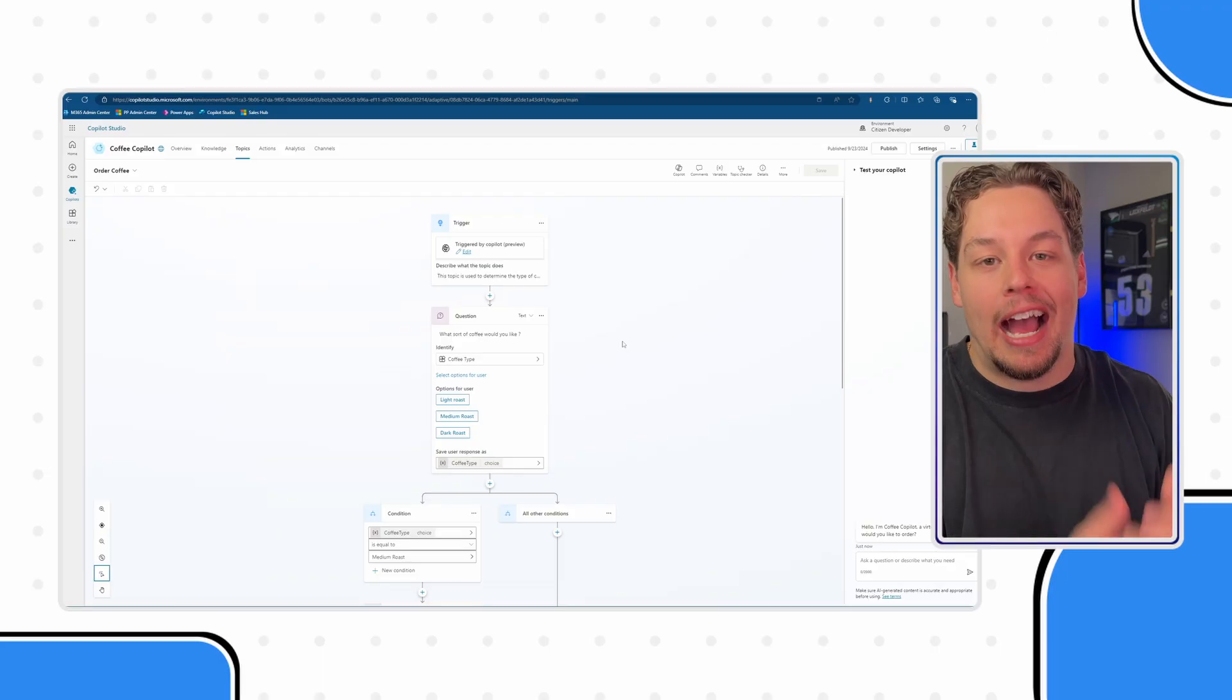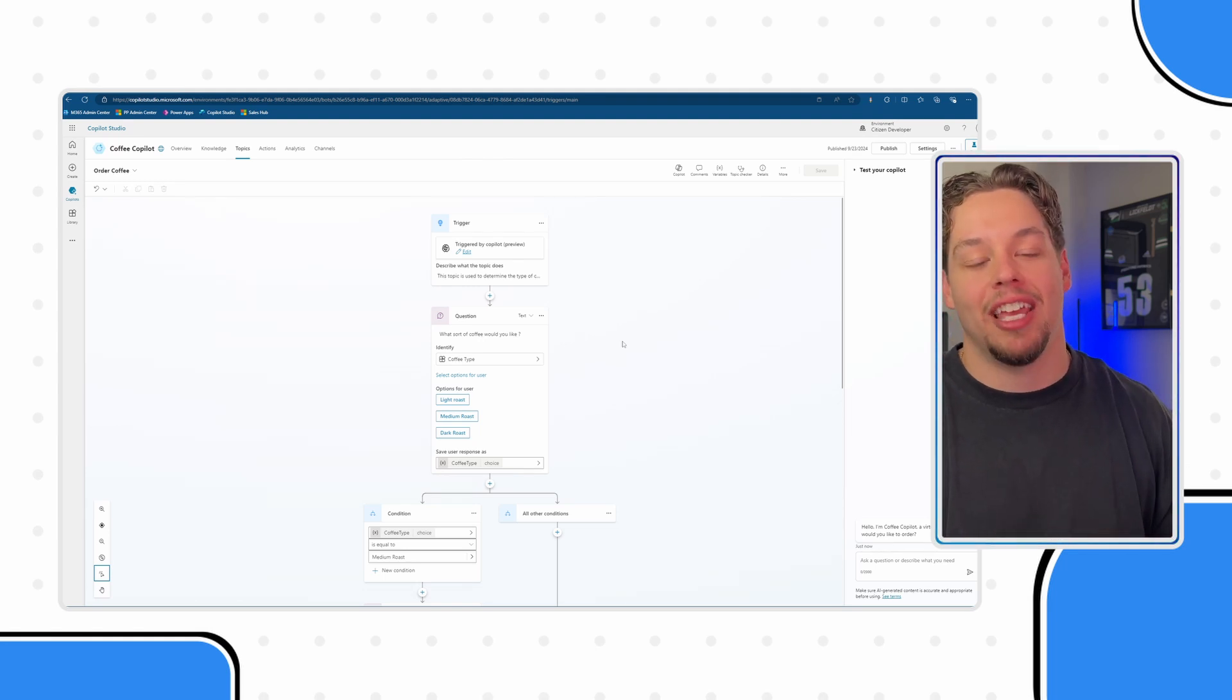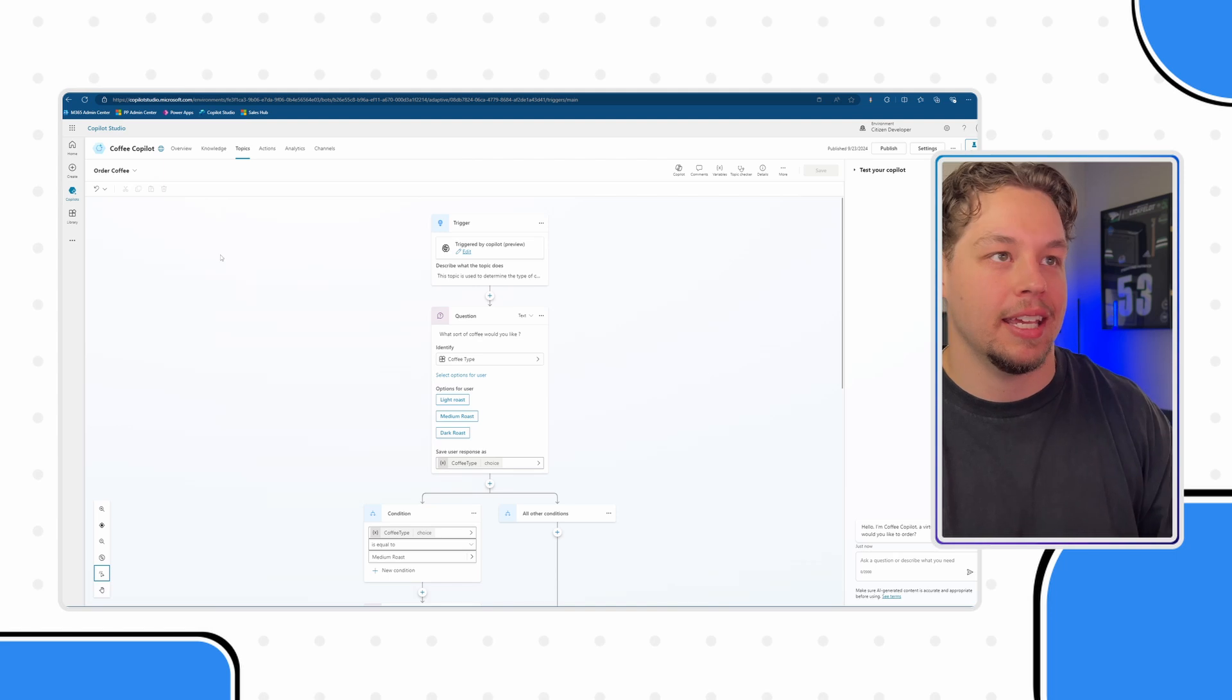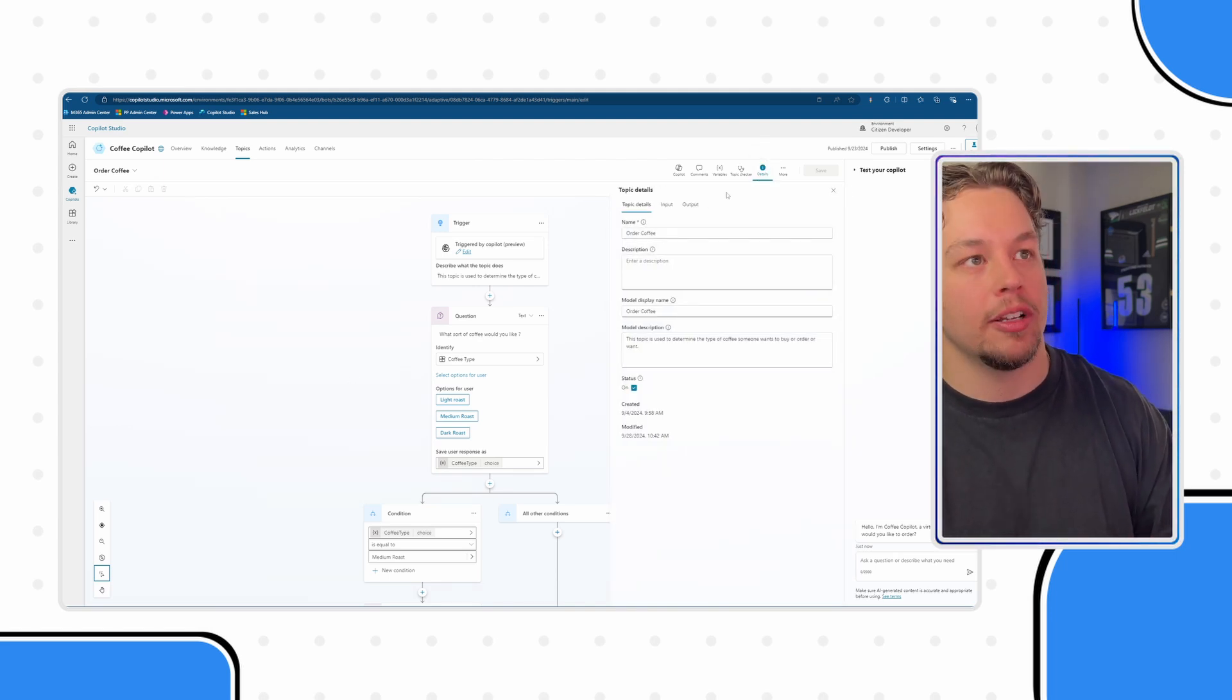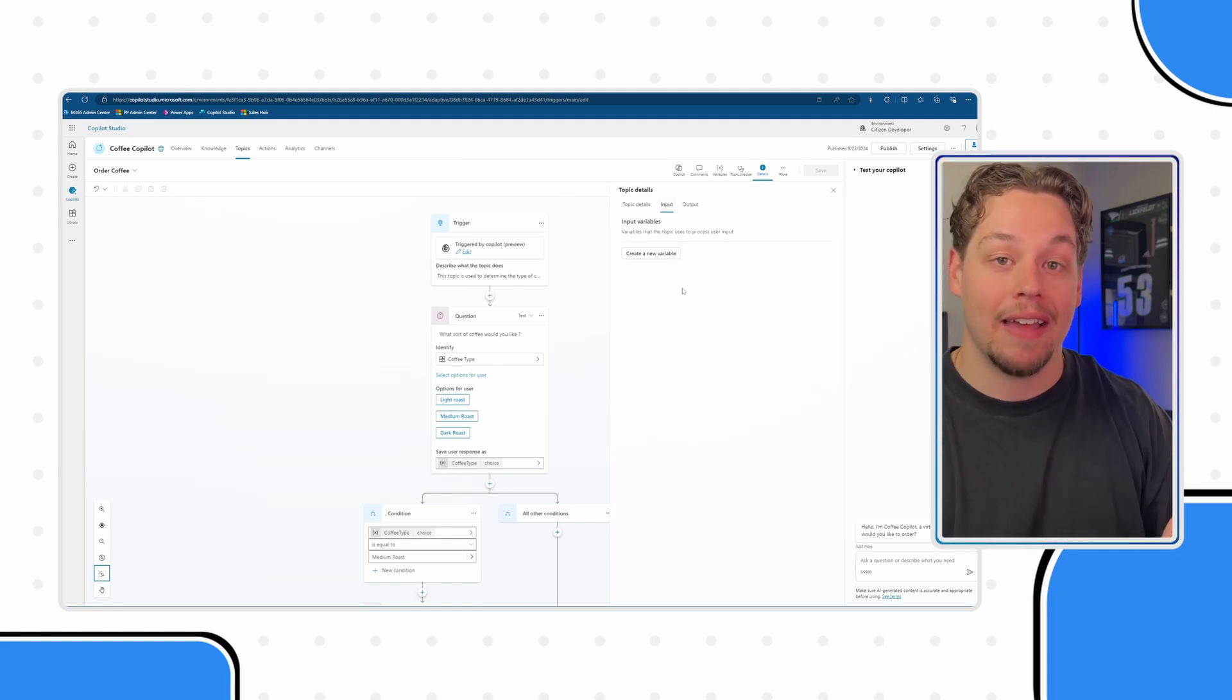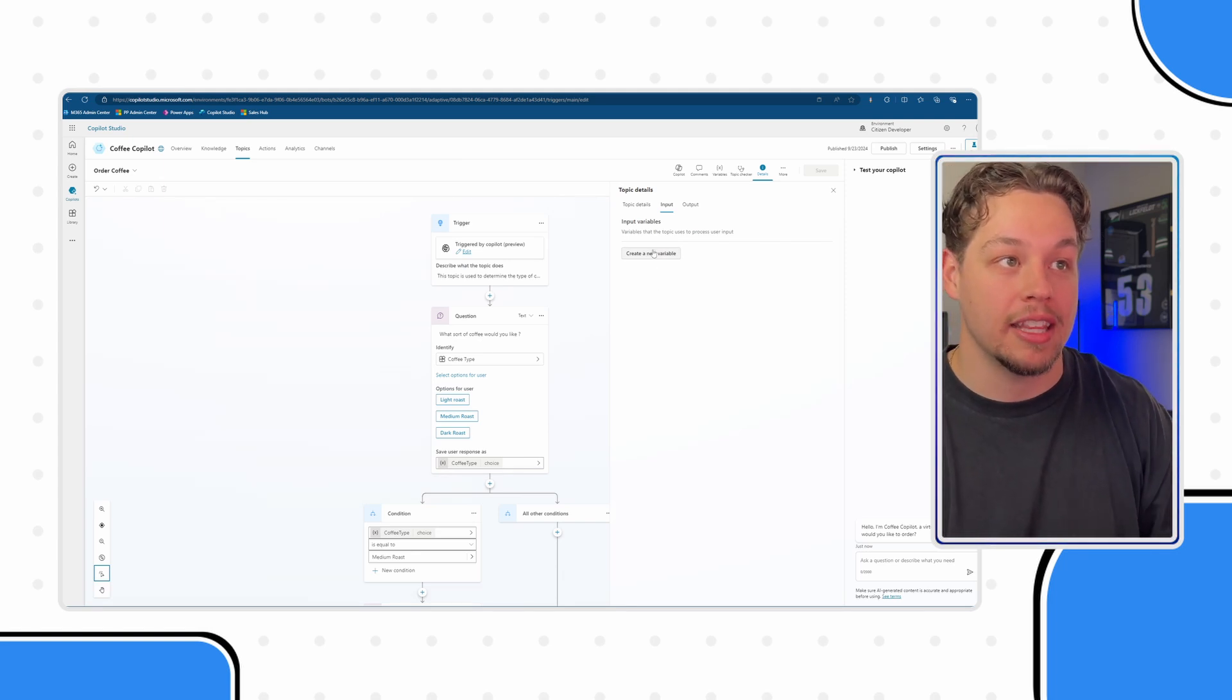So how you create topic inputs is you need to navigate to your topic. This is our order a coffee topic. How you need to create topic inputs is go ahead and navigate to a topic. This here is our order coffee topic. And under the details, which is in the top right hand corner, you're going to see an input. Now, at this point in time, we do not have any inputs. And we now need to create them.